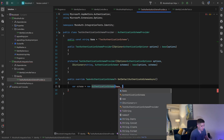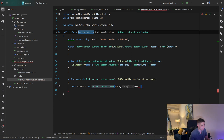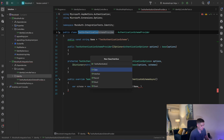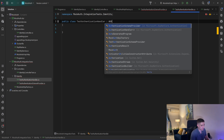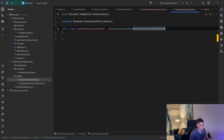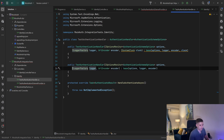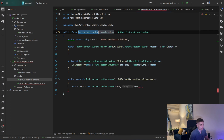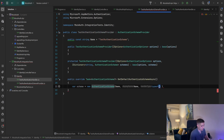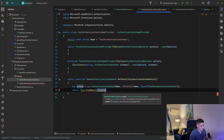For the handler, I'll create a new class called TestAuthenticationHandler, inheriting from AuthenticationHandler of AuthenticationSchemeOptions. I'll implement the missing members — two constructors that just pass everything to the base — and the HandleAuthenticateAsync method, which we'll implement shortly. Back in TestAuthenticationSchemeProvider, for the type I'll say typeof(TestAuthenticationHandler), and then return Task.FromResult of the scheme.